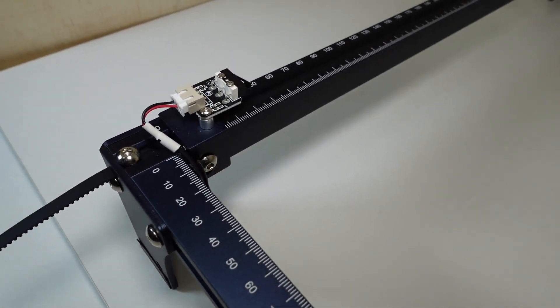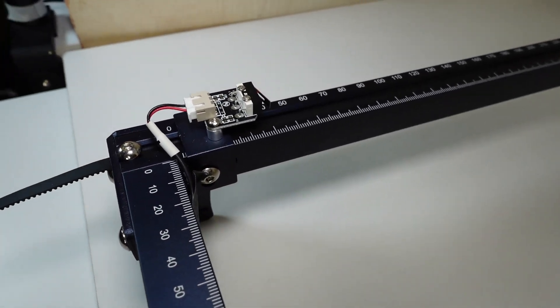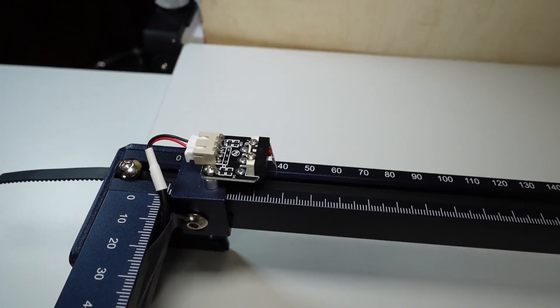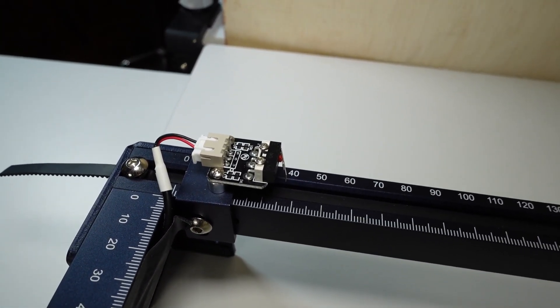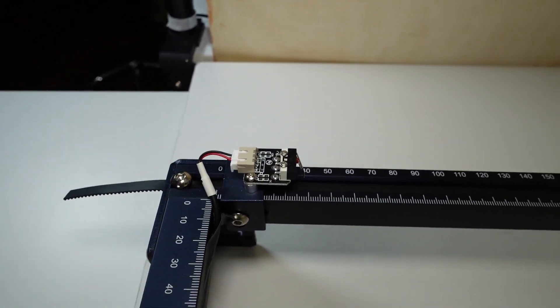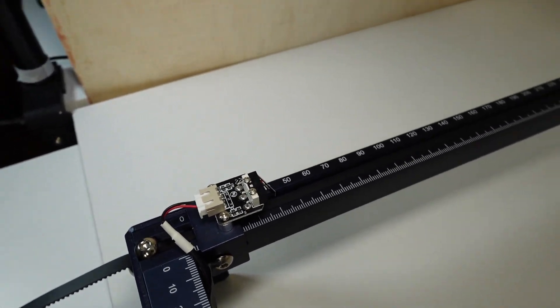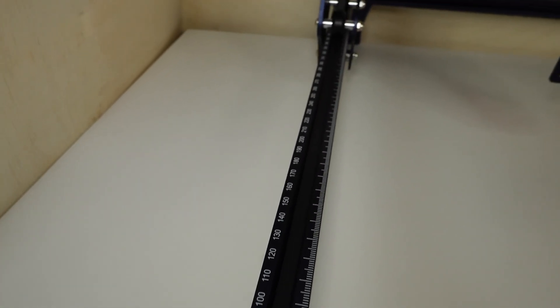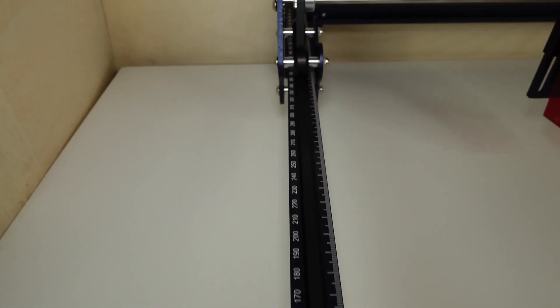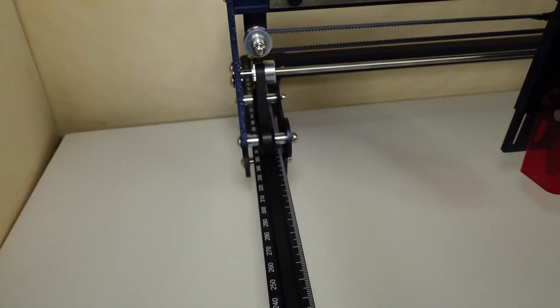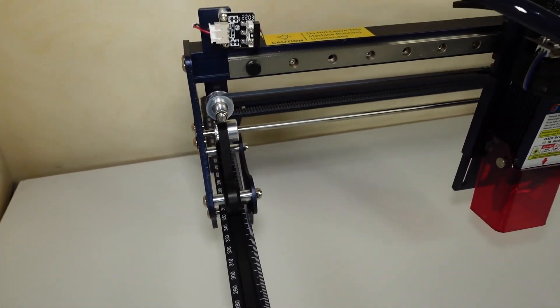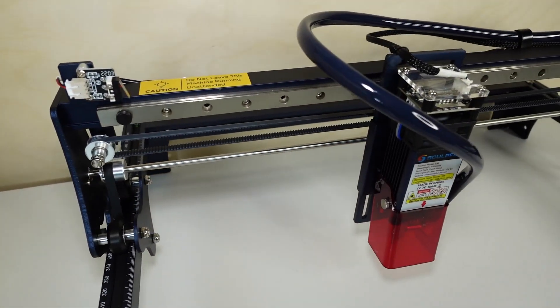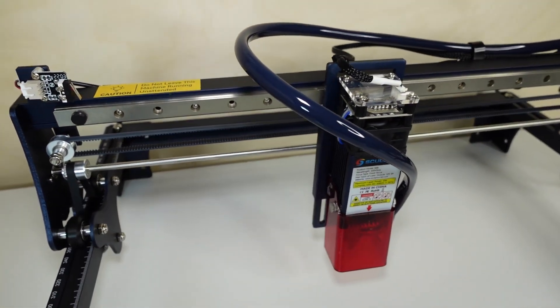The machine is packed with features that set it apart from competition, and despite being a 5 watt optical power machine, it is capable of handling engraving on most materials and cutting thin sheets like plywood, acrylic, and similar.